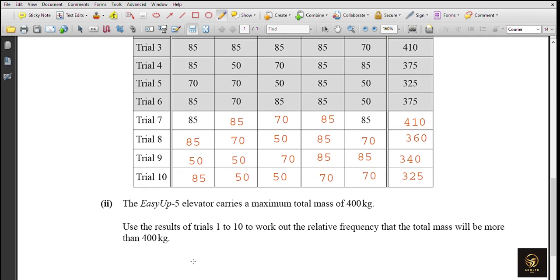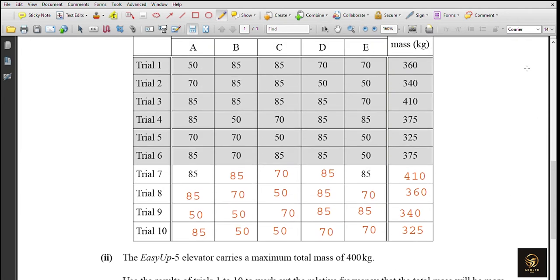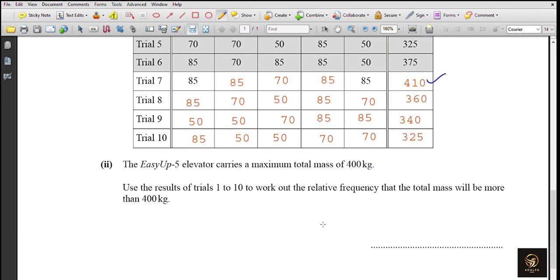The ECF-5 elevator carries a maximum total mass of 400 kg. Using results from trials 1-10, find the relative frequency that the total mass will be more than 400 kg. Checking the results: two trials show totals of 410 kg, exceeding 400 kg. So 2 out of 10 trials exceed the limit, giving a relative frequency of 2/10 = 0.2.